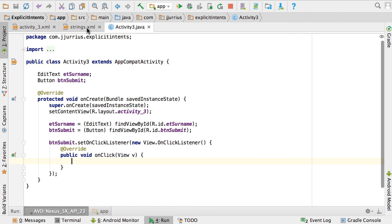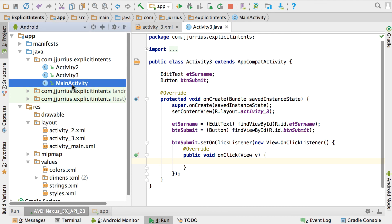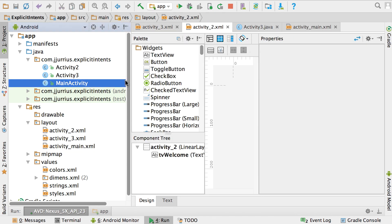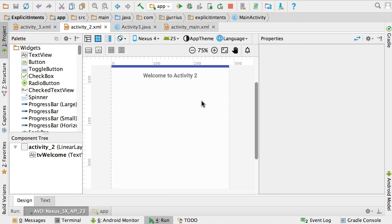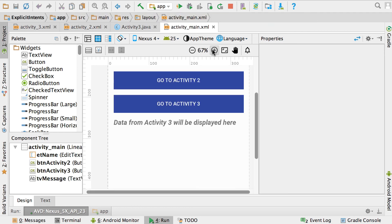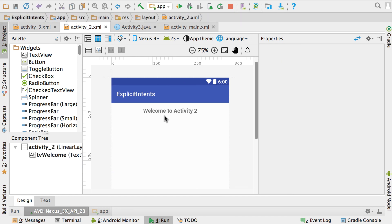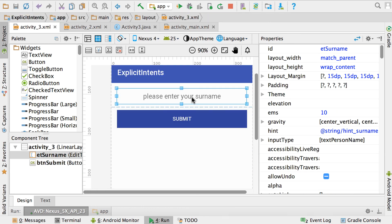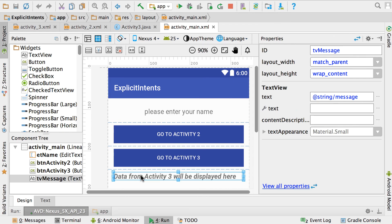Now all three activities are set up. The main activity asks the user to enter their name. Clicking 'Go to Activity 2' opens Activity2 and shows 'Welcome to Activity 2'. Going back to the main activity and clicking 'Go to Activity 3' opens Activity3, which asks the user to enter their surname. When the user clicks Submit, we want to take them back to the main activity and display their name.